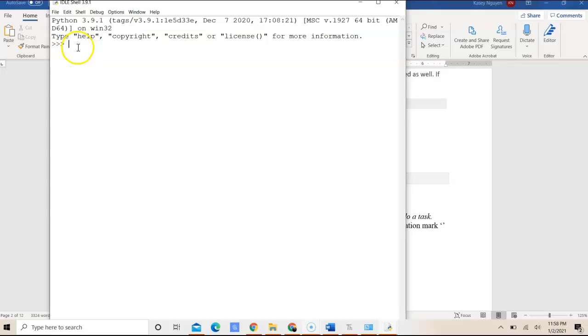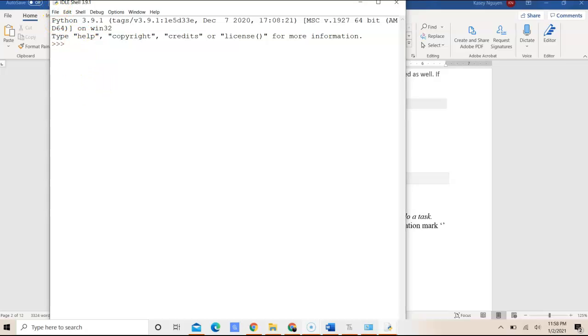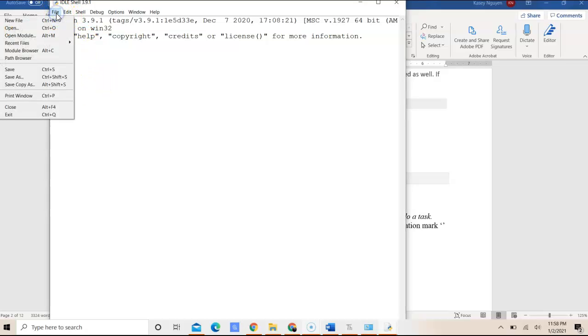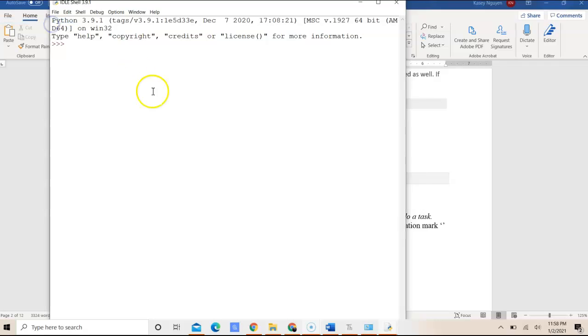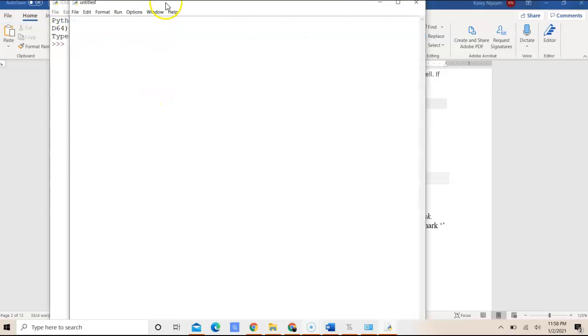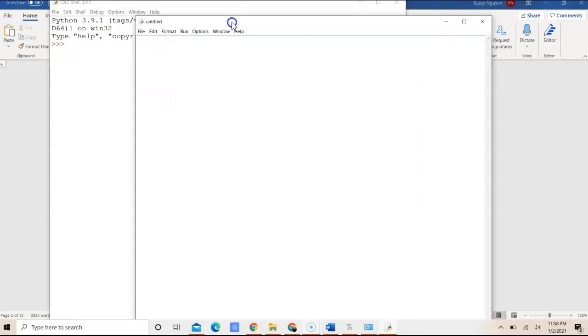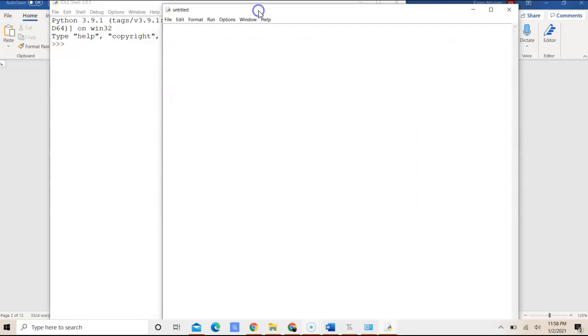In shell, you can run the commands and be able to see the output. But since we are going to write the program, you can click File, New File. And here is where you will be writing your script.